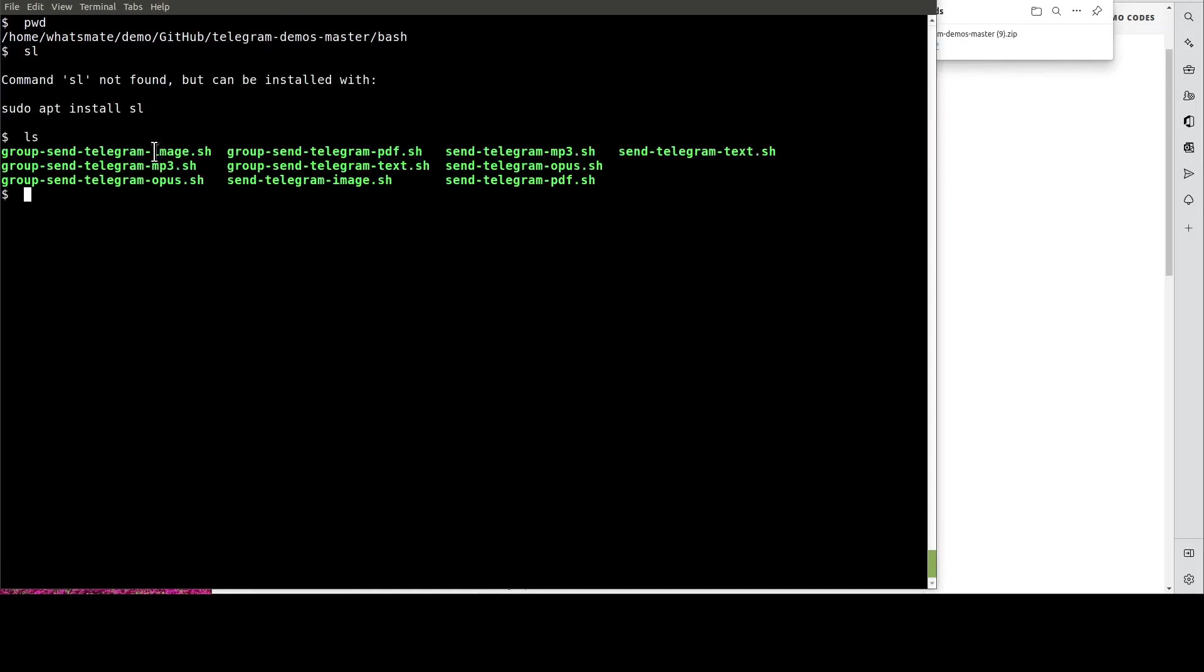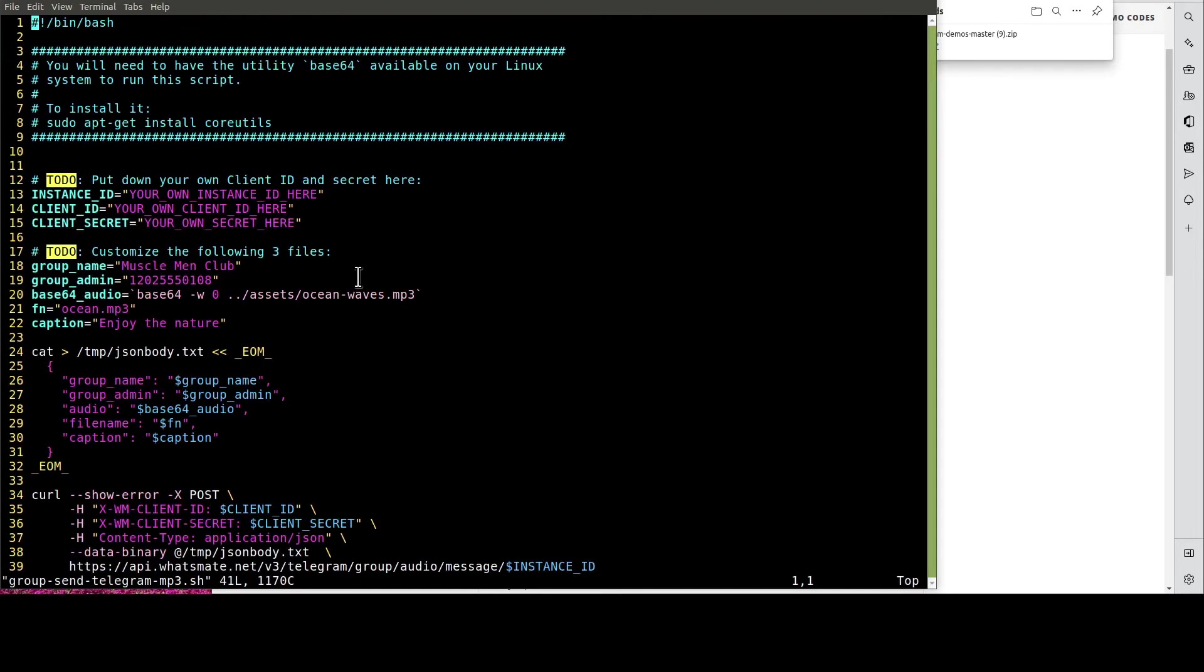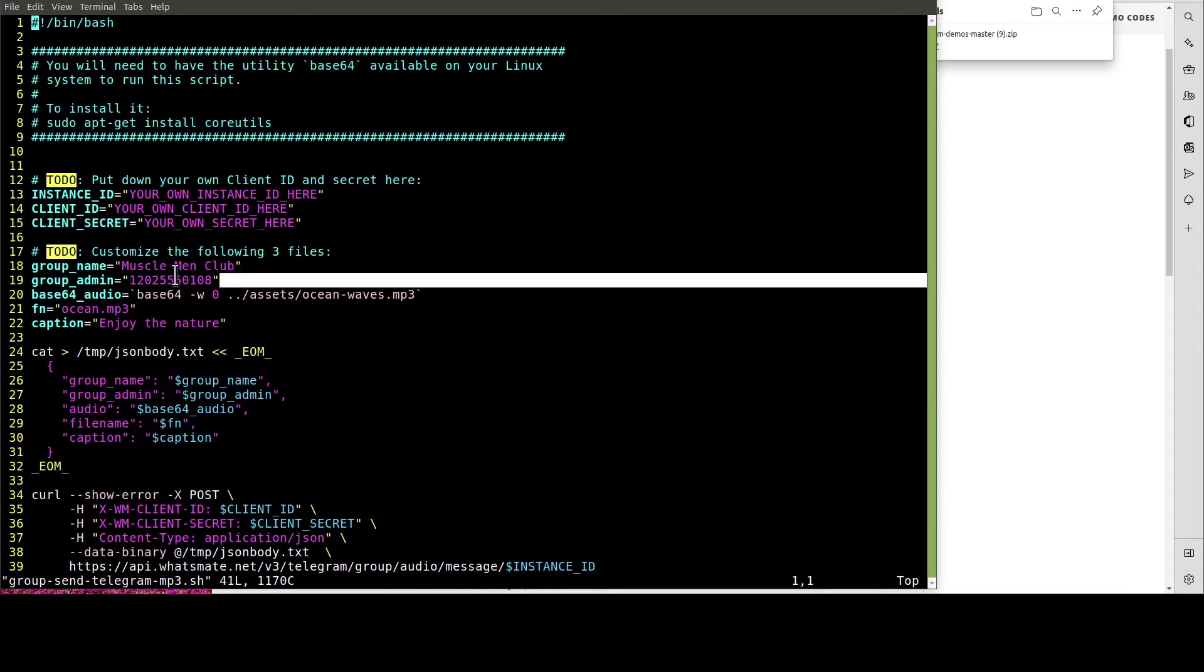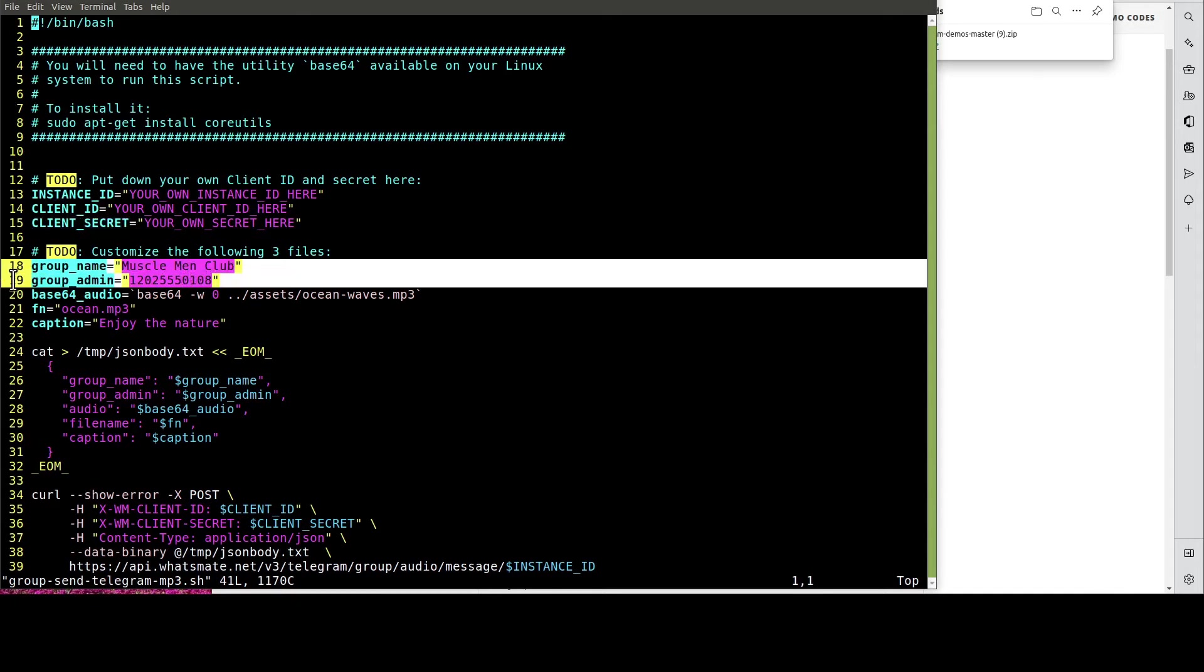Then, you open up this file. In this file, we need to customize a few things, including the instance ID, the client ID, and the client secret. Most importantly, we have to provide the group name and group admin.